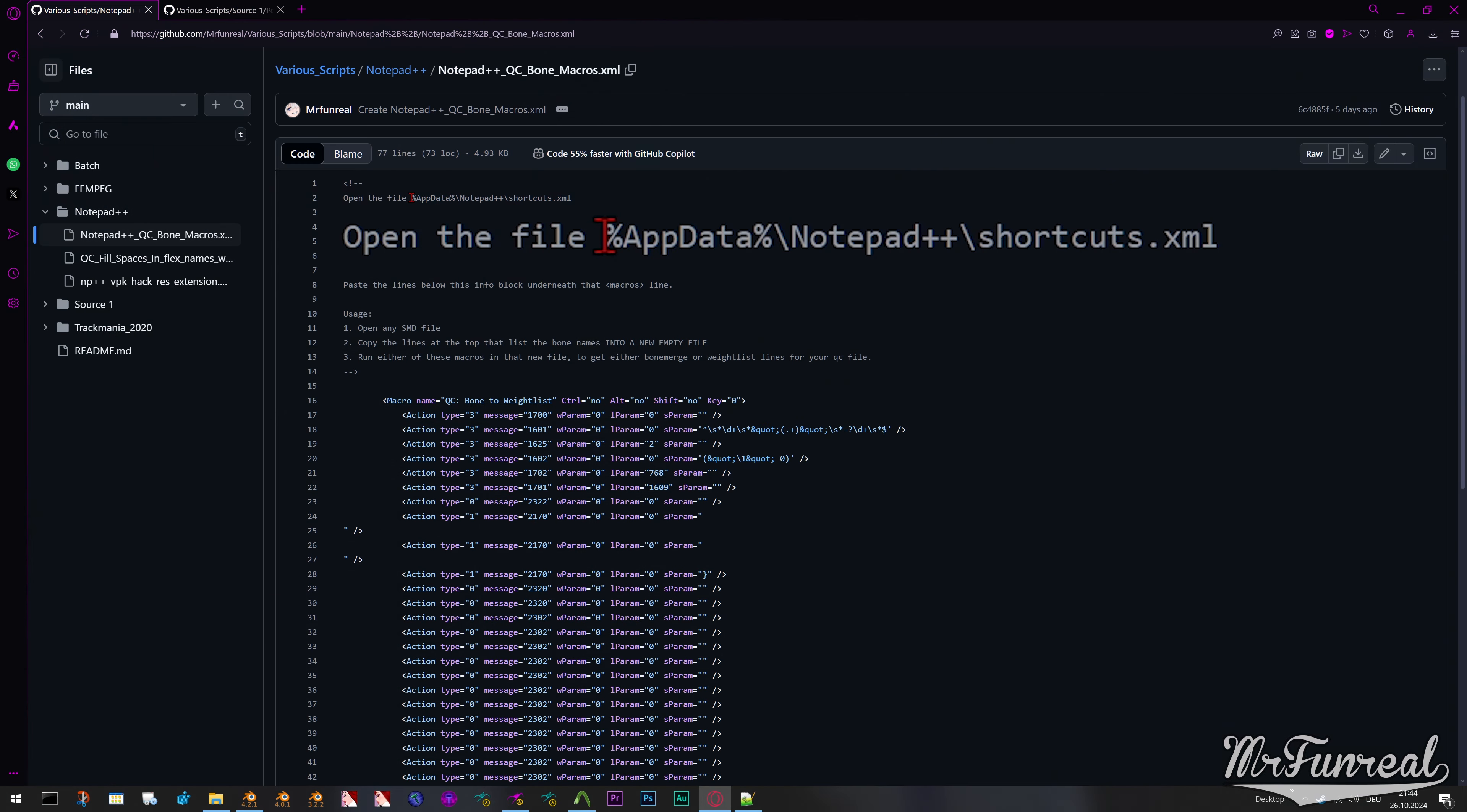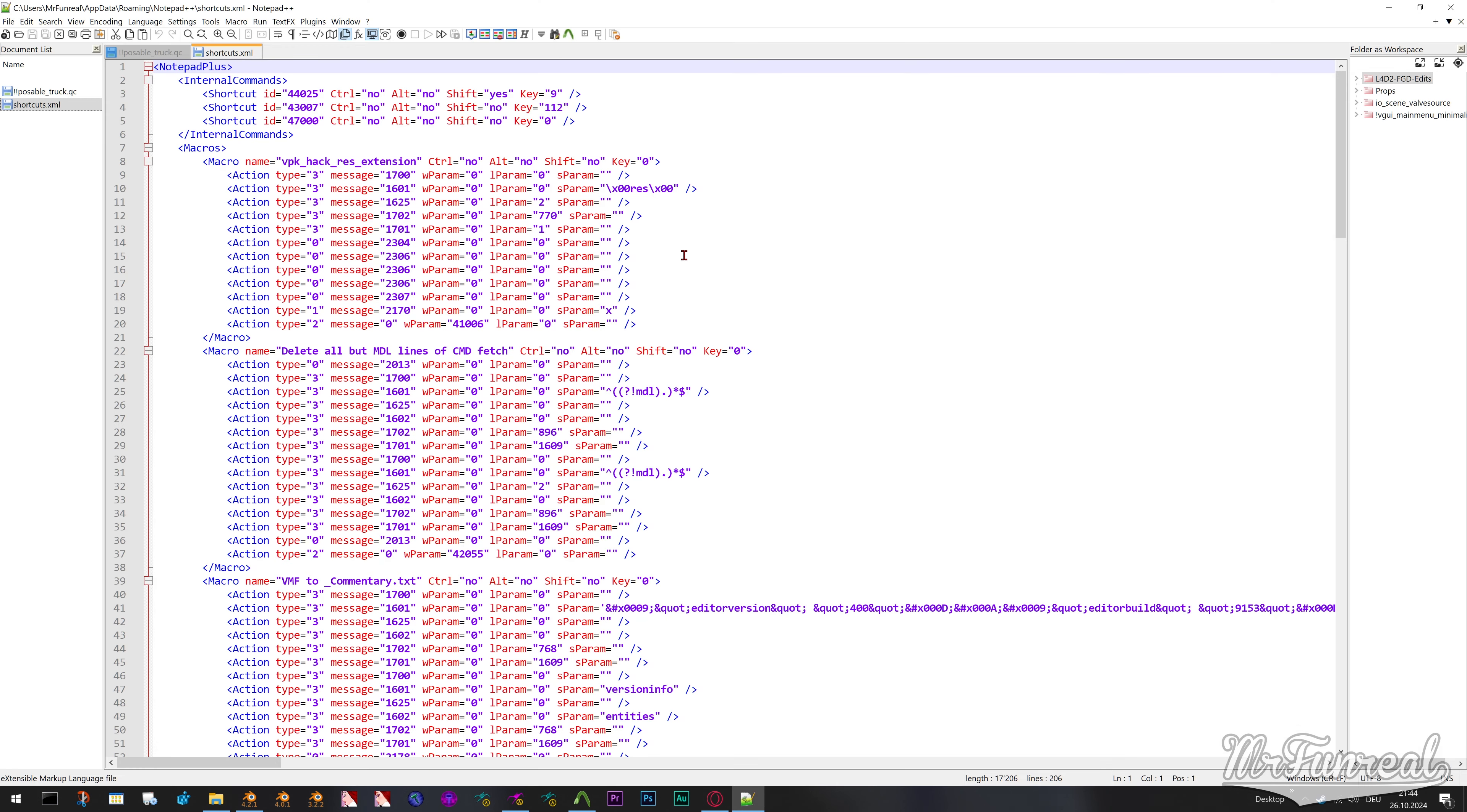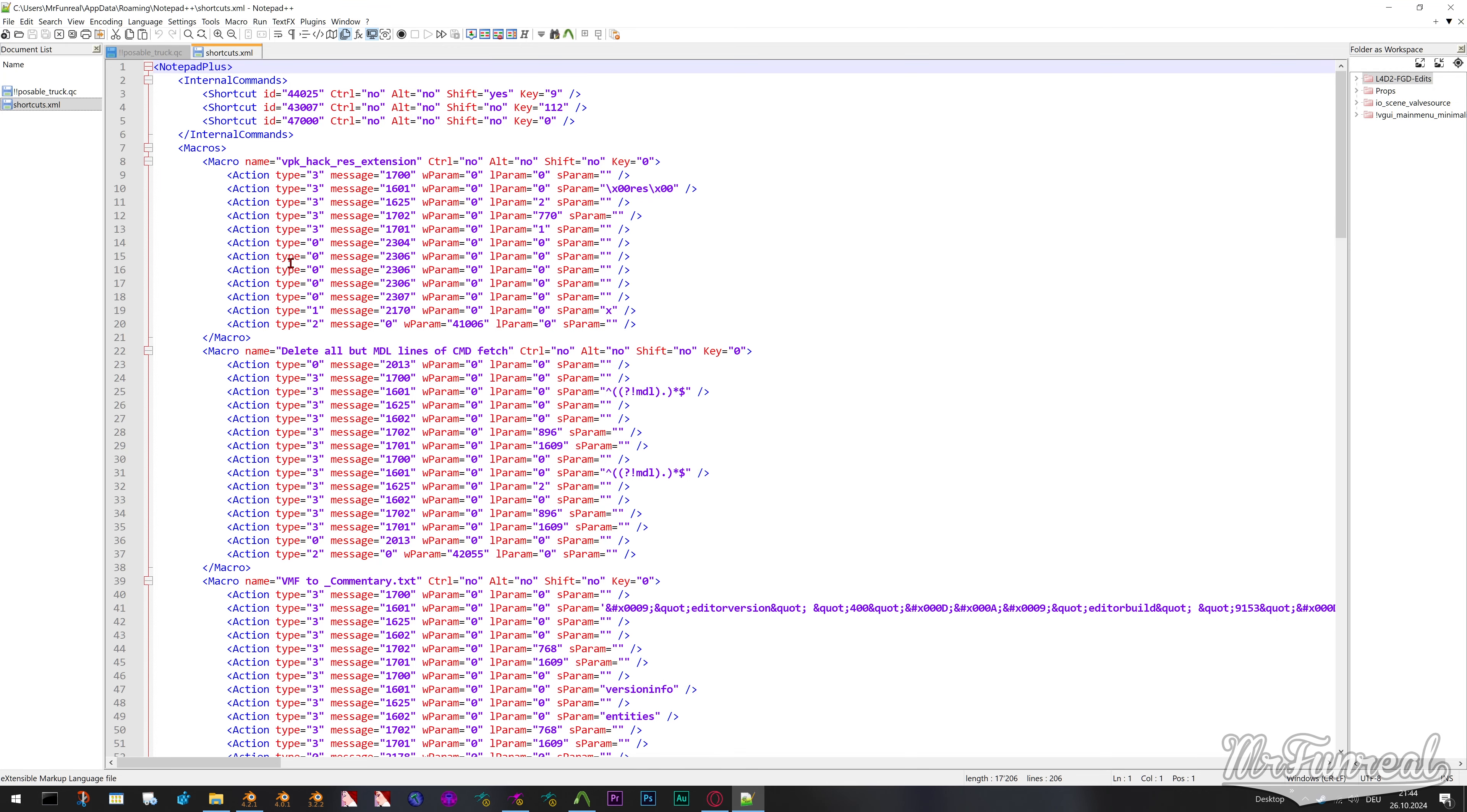In the description is a link to a GitHub page where you can copy both macros. Open the link and copy this path up here into your file explorer. This will open the shortcuts file. If you are not on Windows you will have to figure out where your operating system stores this shortcuts file.